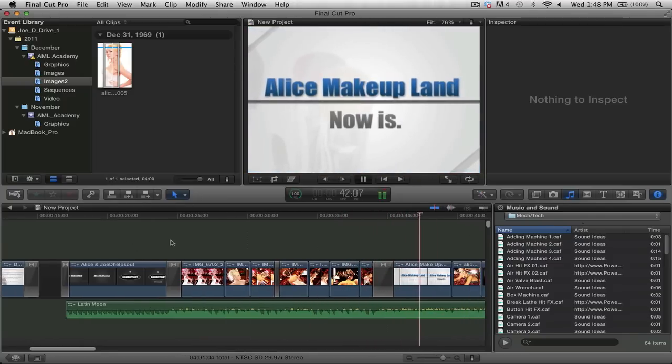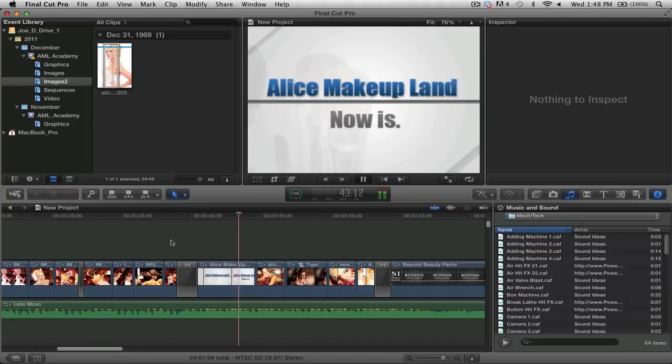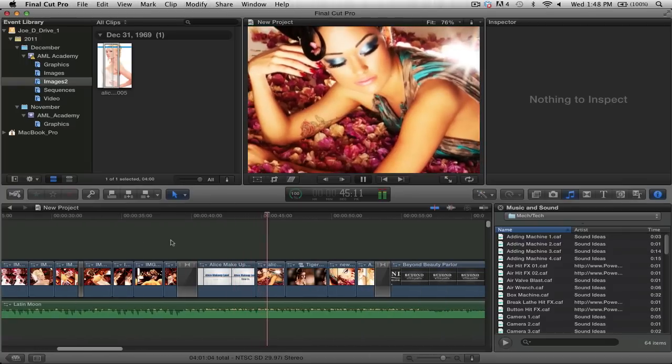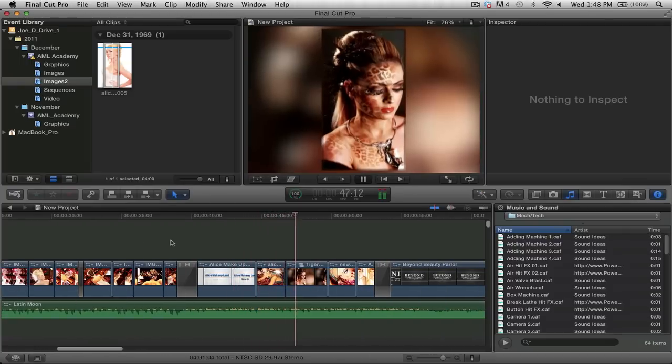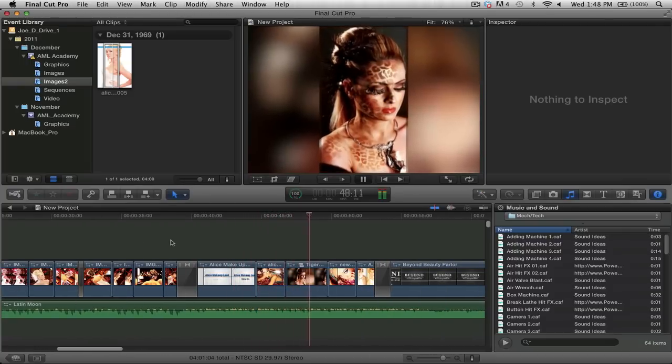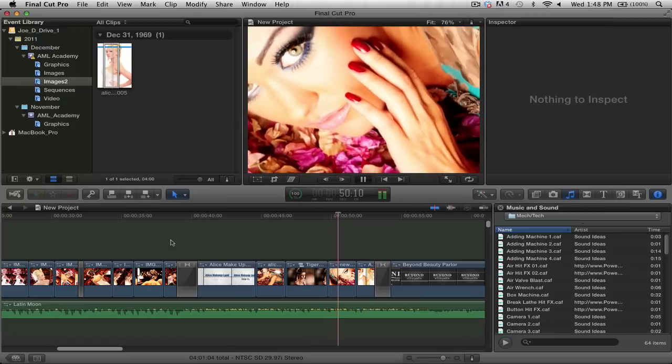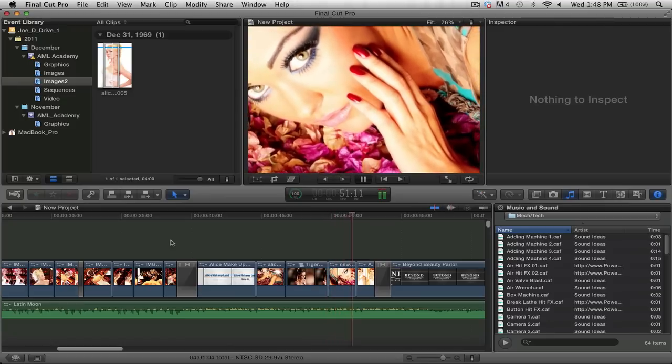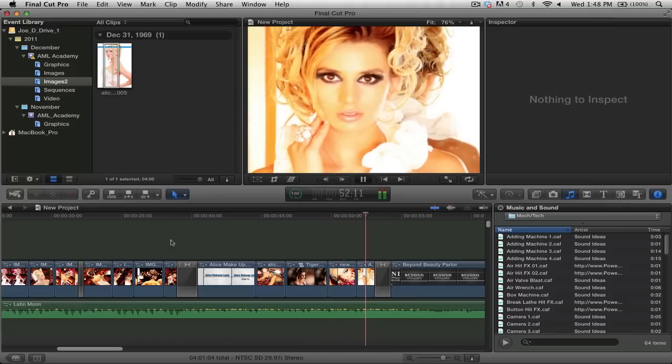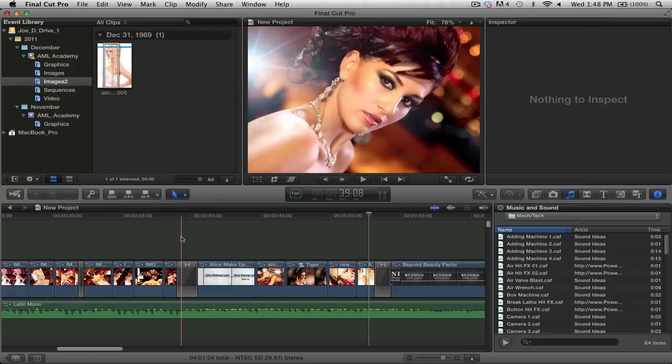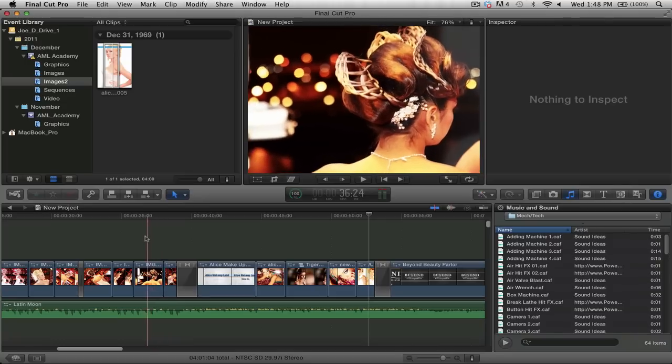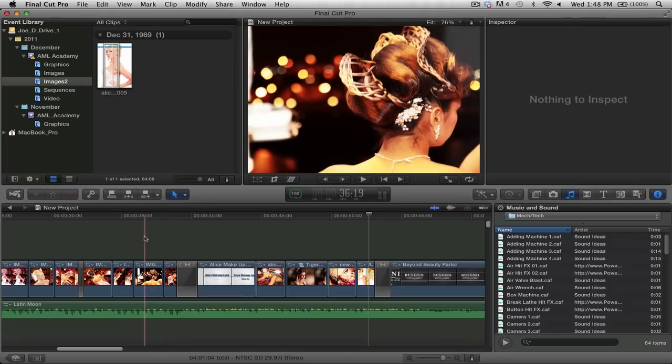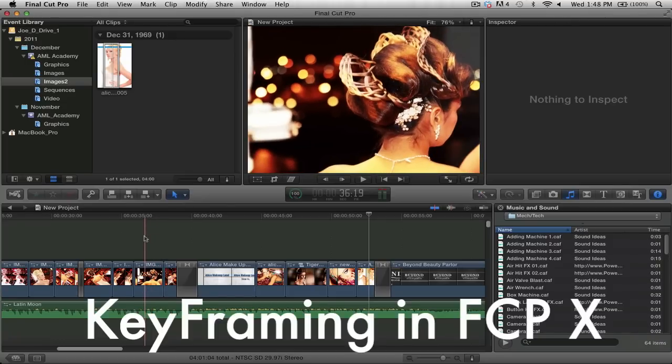Final Cut Pro 10 offers innovation. It offers great, great innovative technology for you to use. So we're going to recreate that using a different image. Now before we get started, I just want to emphasize on one thing. And that thing is keyframing in Final Cut Pro 10 is really different from other NLEs.